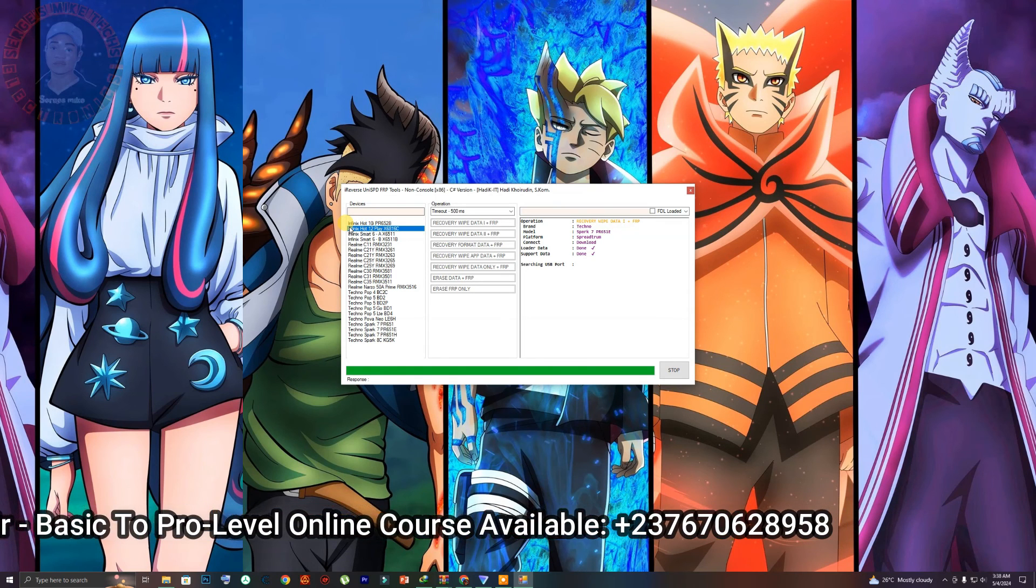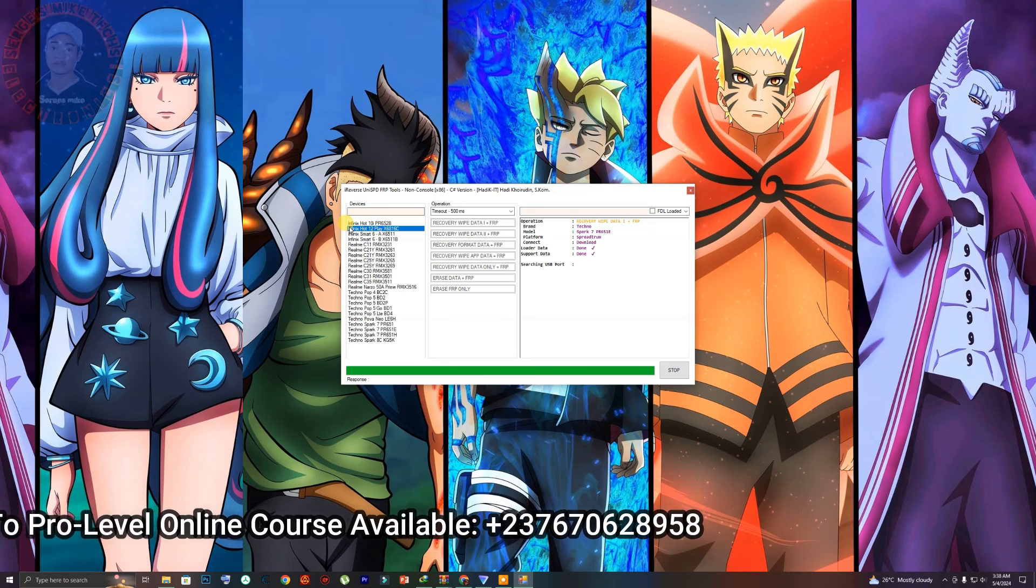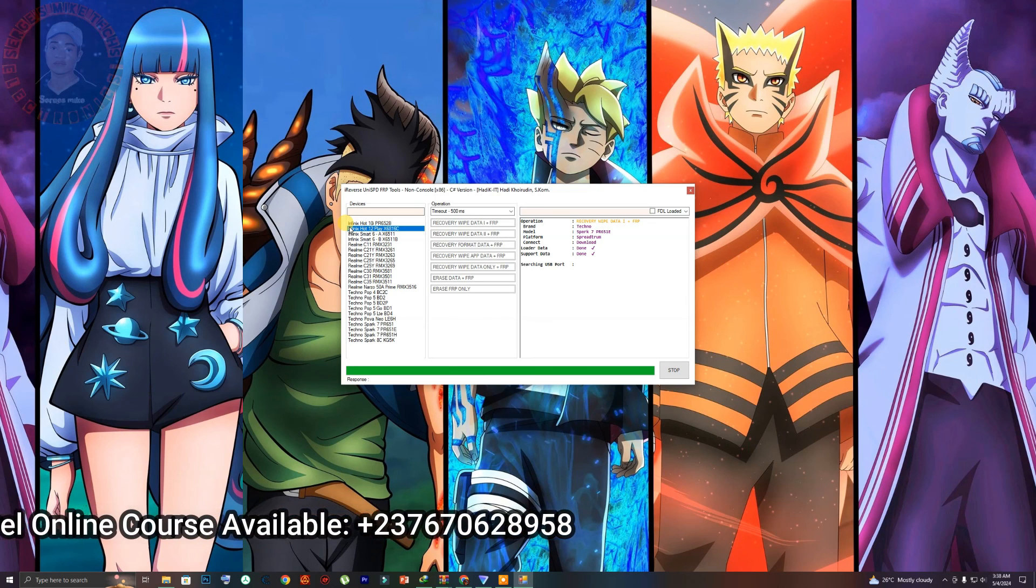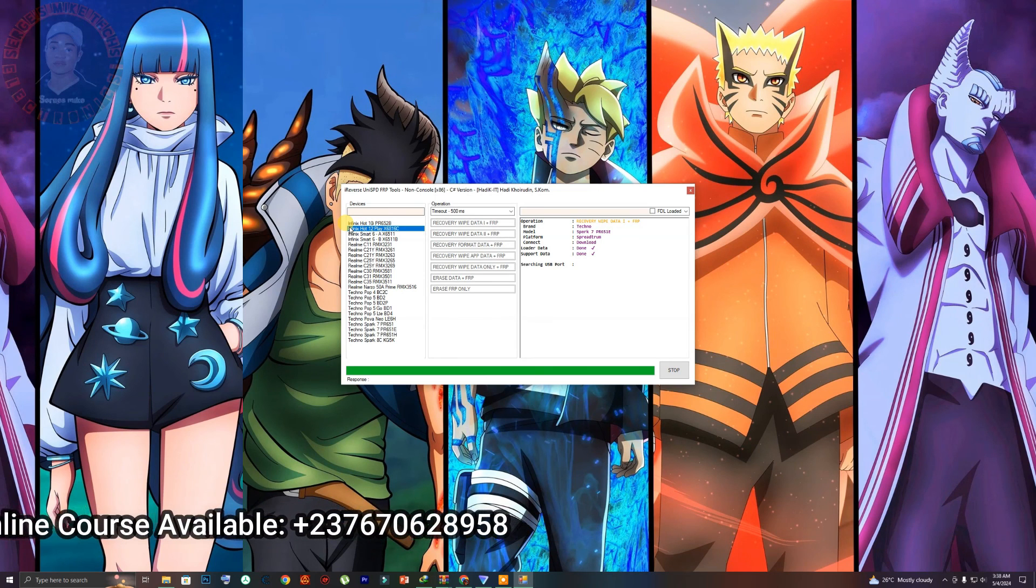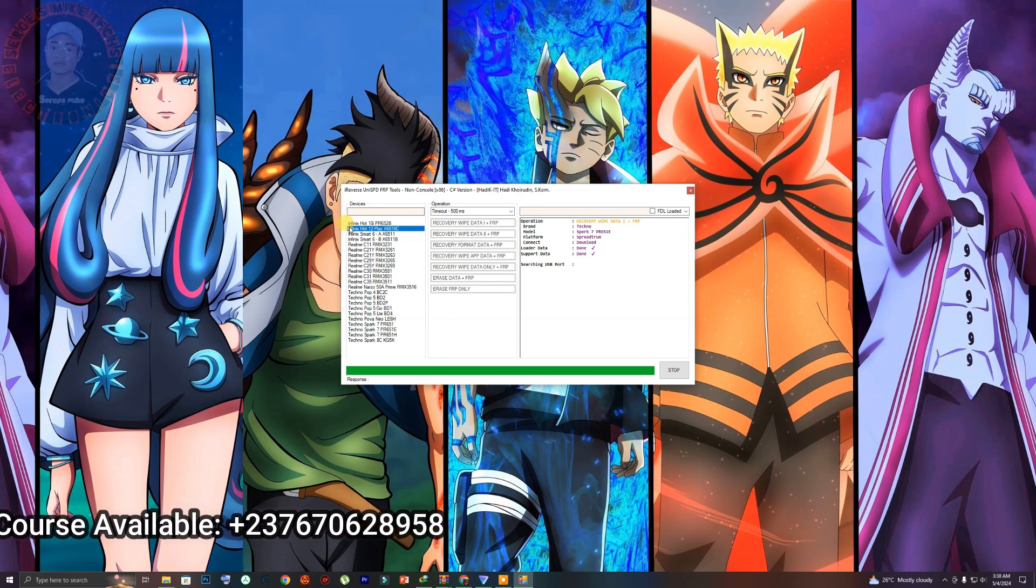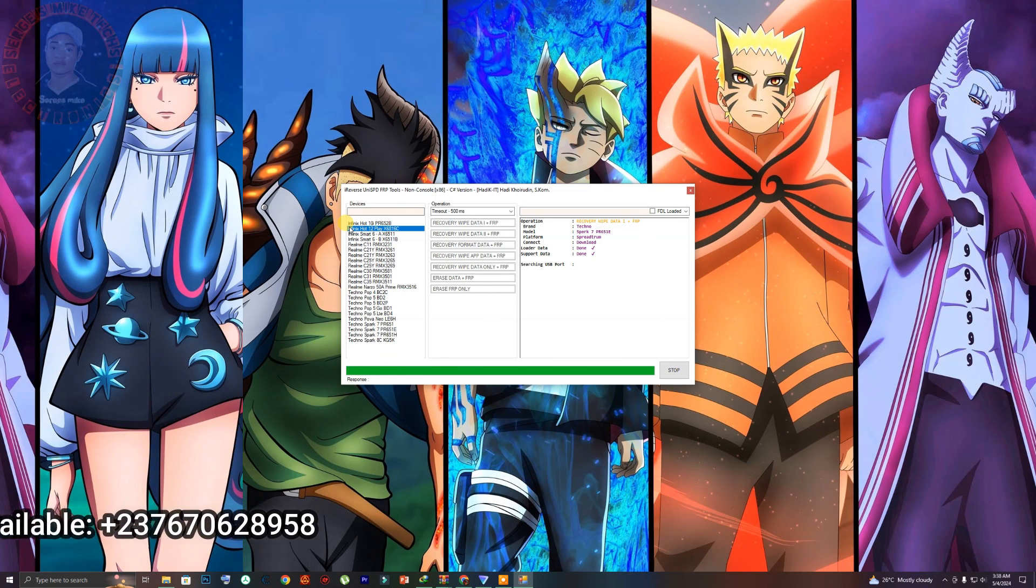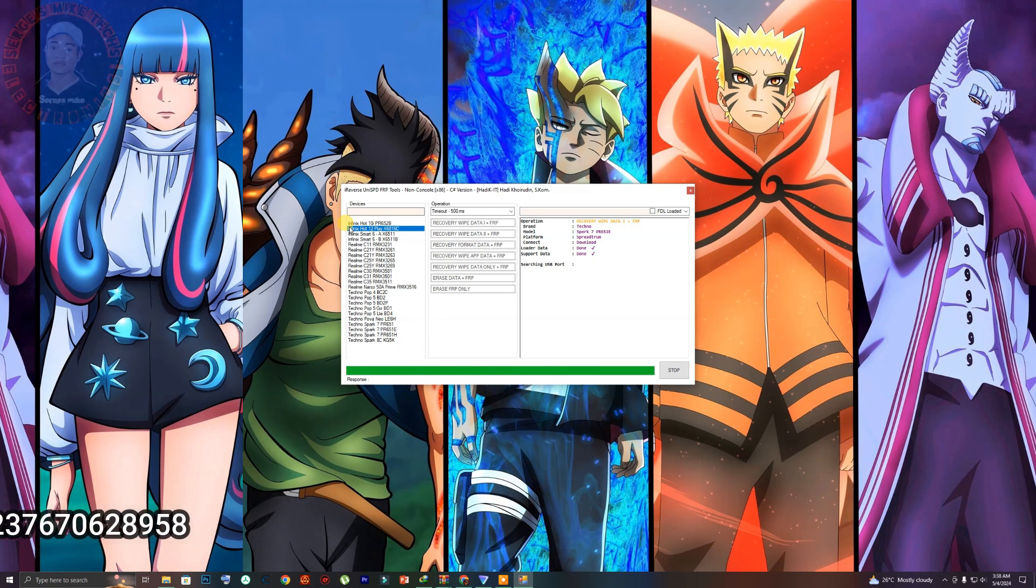So in case you want any of my courses, a level one course or my professional level course, send me a message on what I'm using on the screen right here and I will send you more information about my course. Thank you and see you soon.